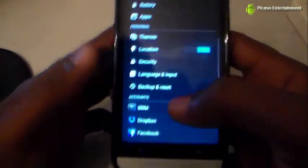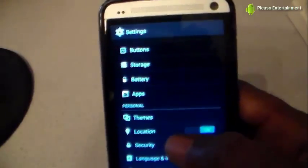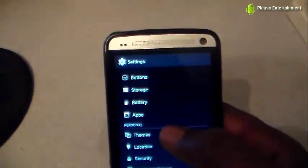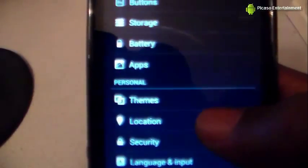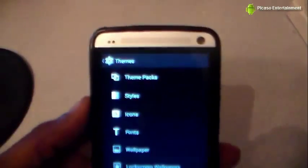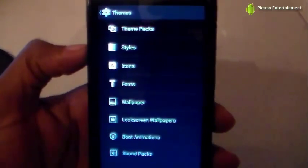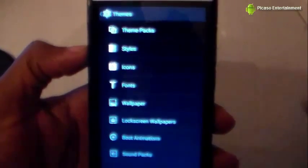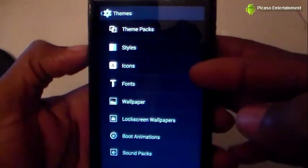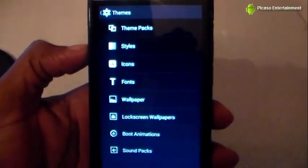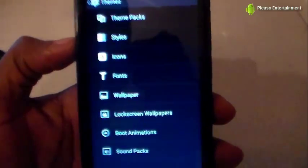Depending on whatever phone or custom ROM you're running, settings is always similar. Right here I do have Themes labeled — go ahead and tap on Themes, and then you come up with this menu.